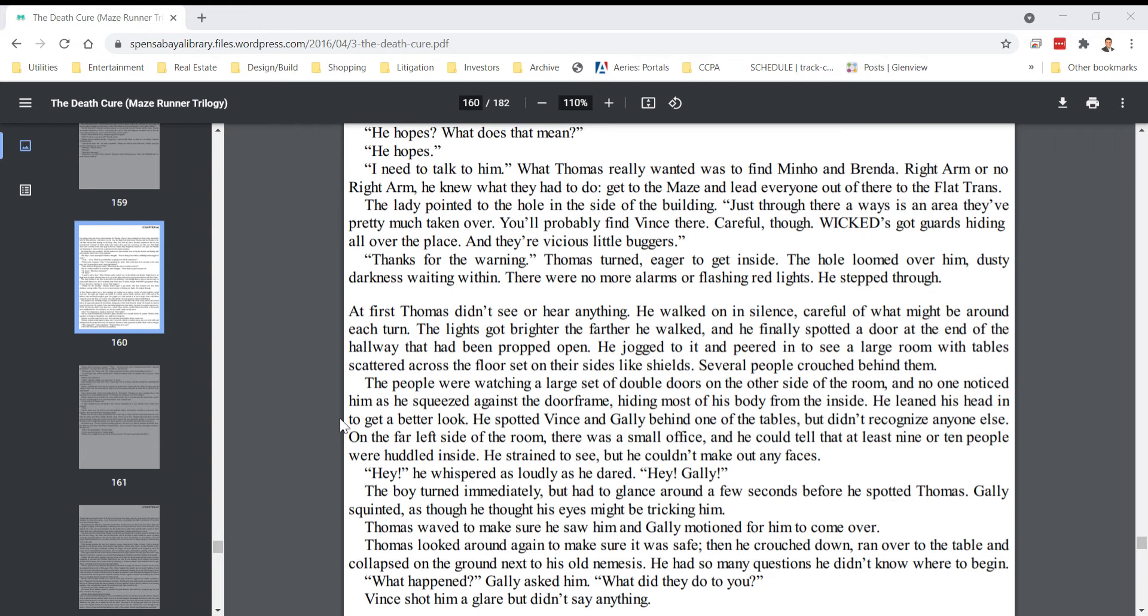The tables were on their sides like shields. Several people crouched behind them. The people were watching a large set of double doors on the other side of the room, and no one noticed him as he squeezed against the door frame, hiding most of his body from the inside.